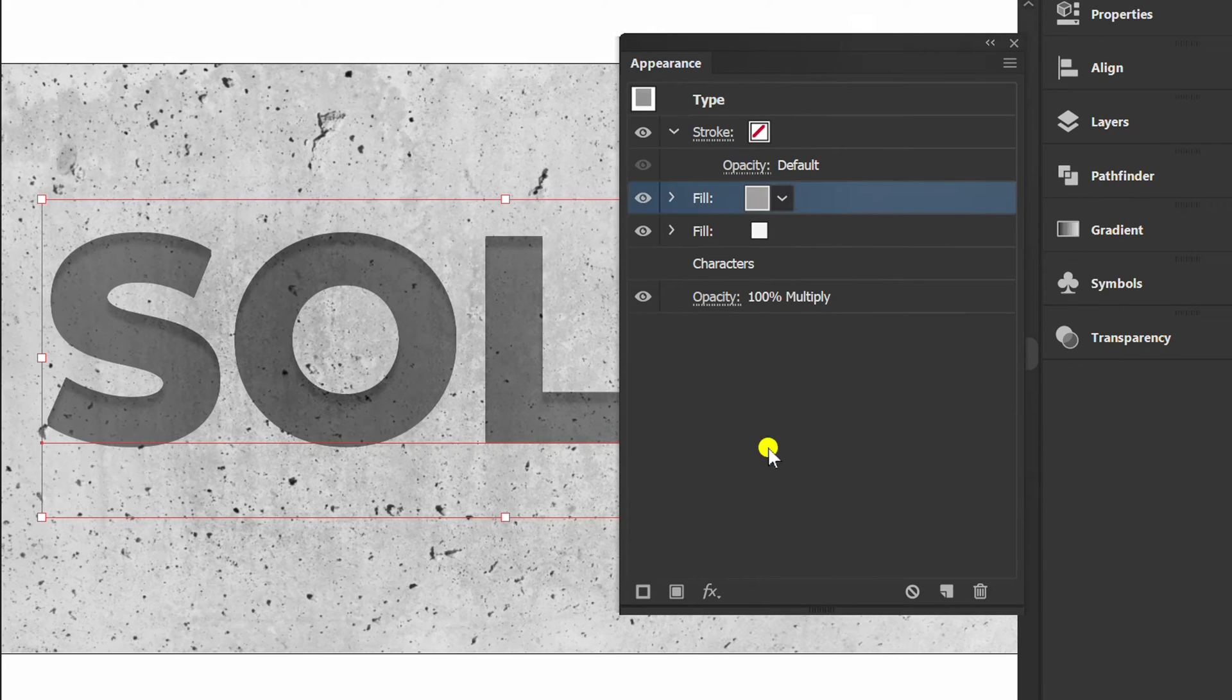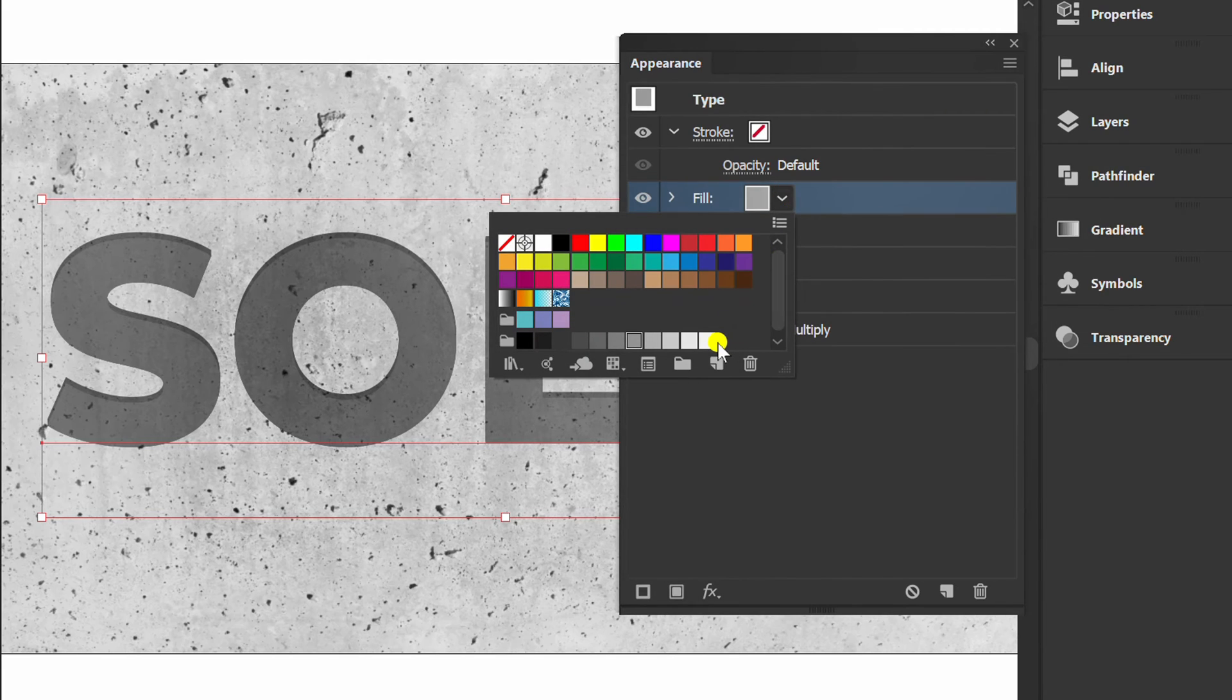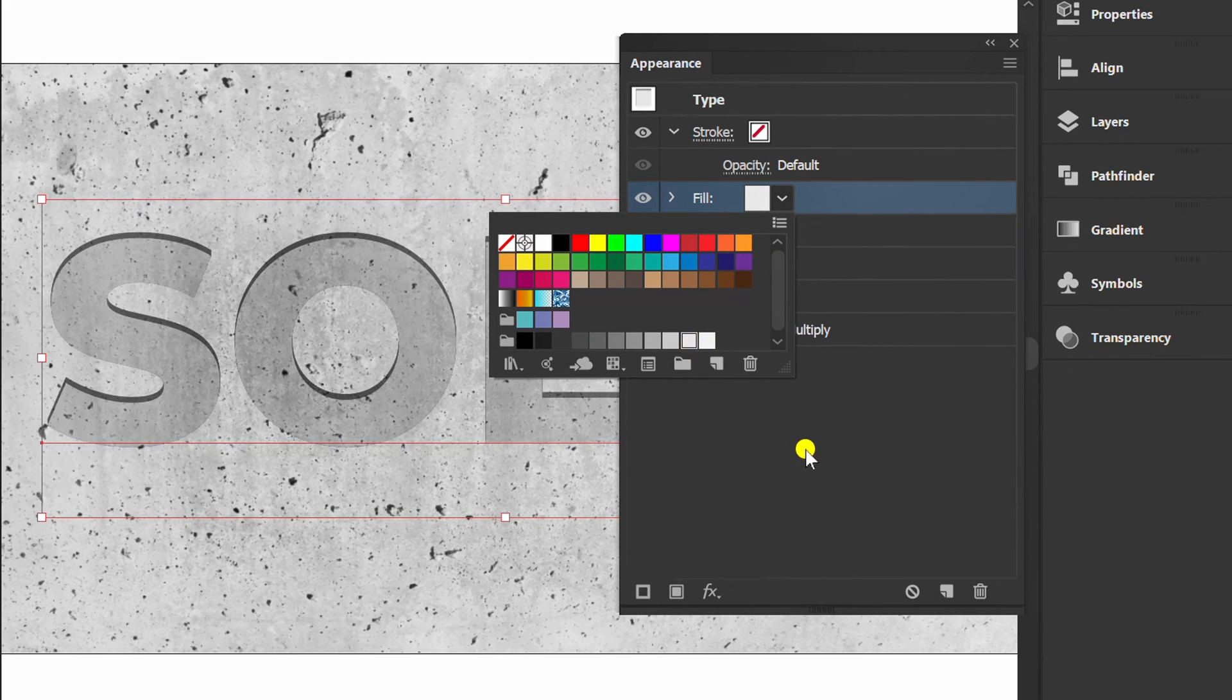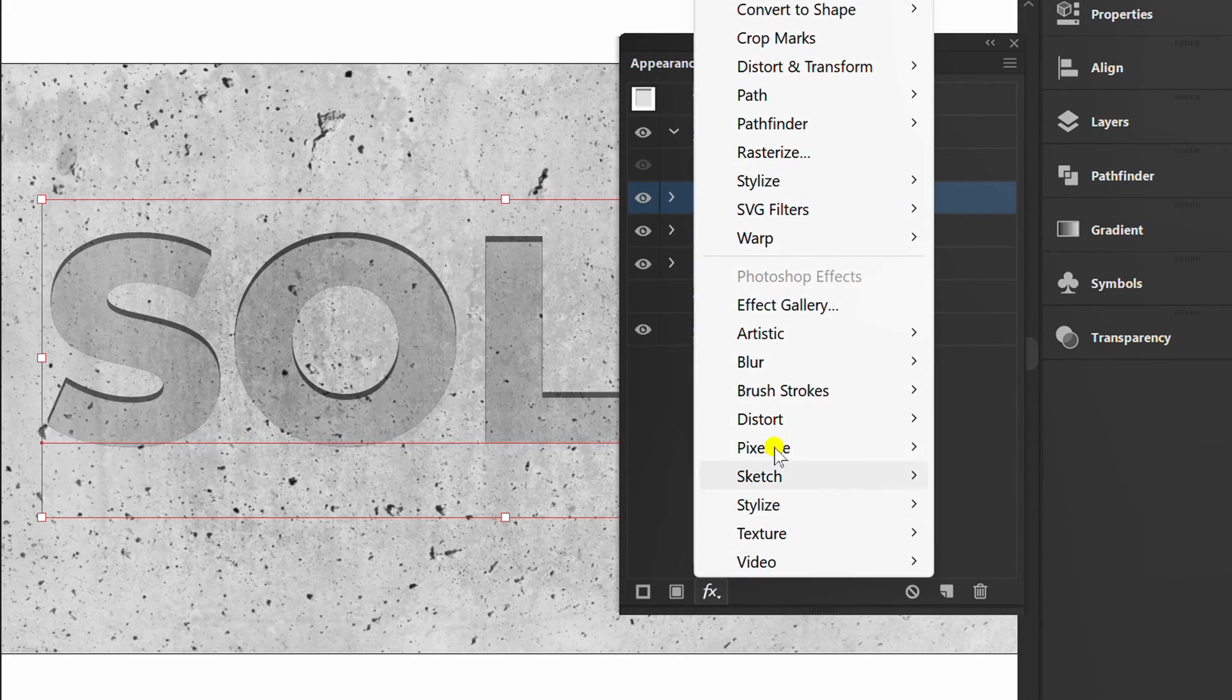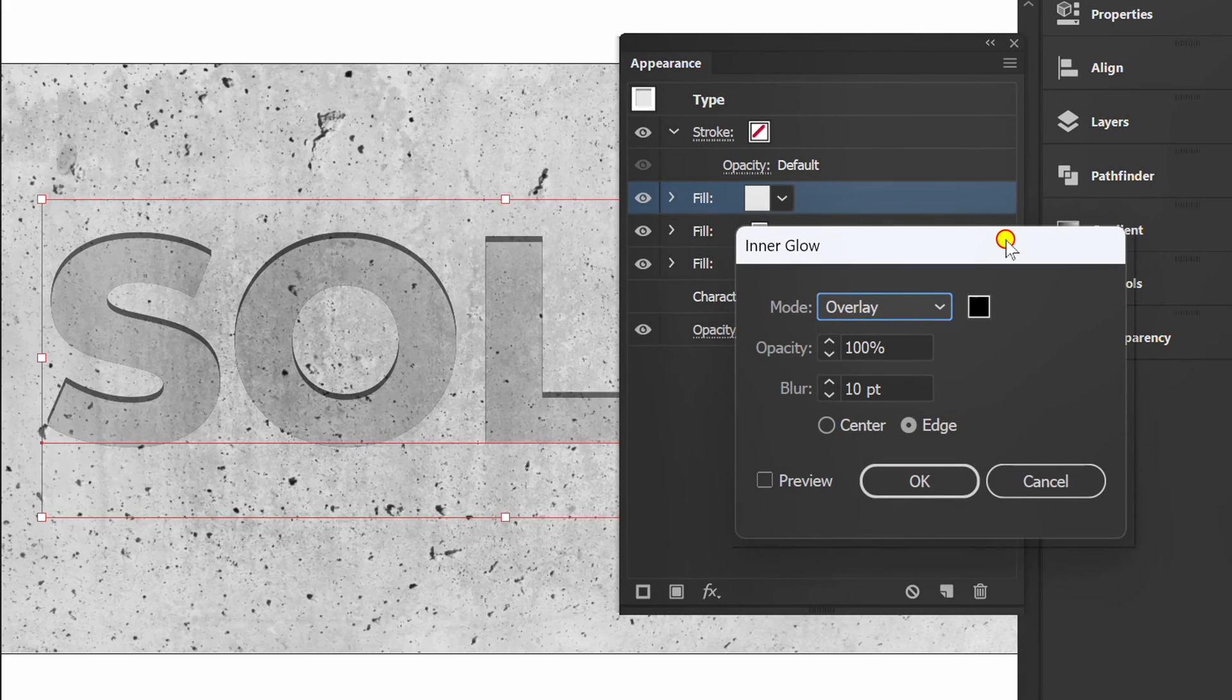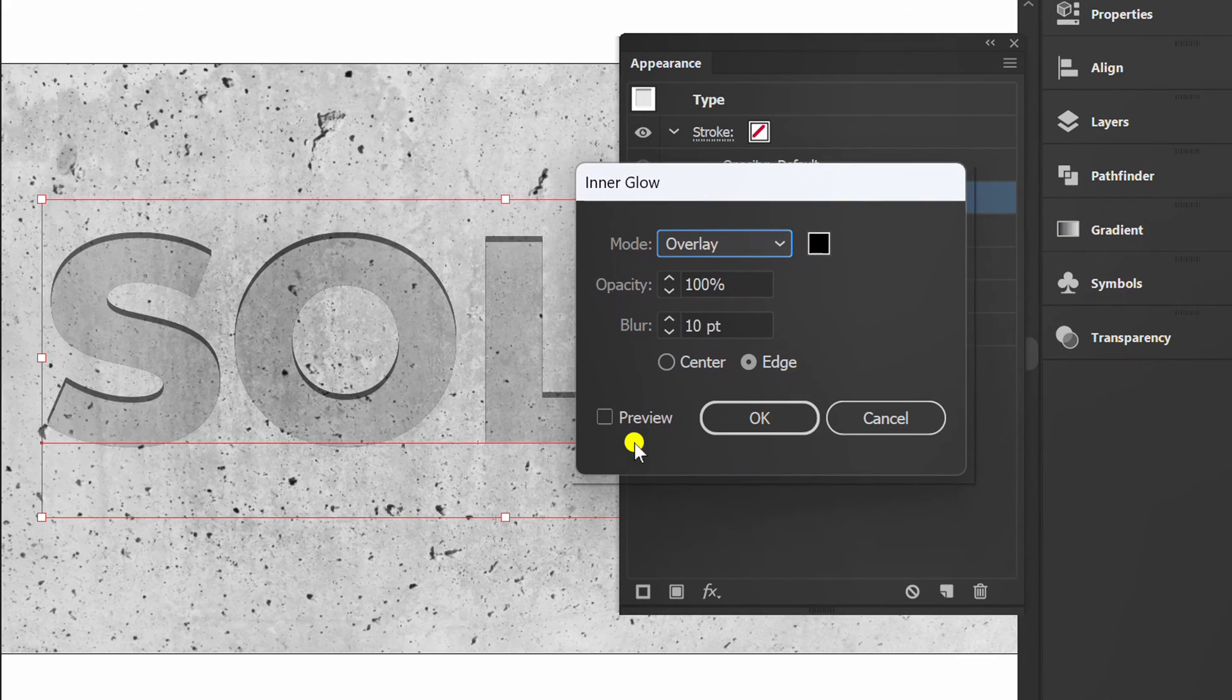Click this, then add a new fill. Change color. Click FX, stylize and add inner glow. You can set it like this.